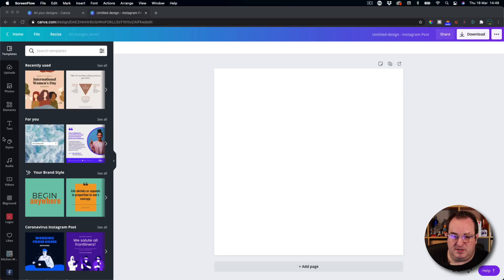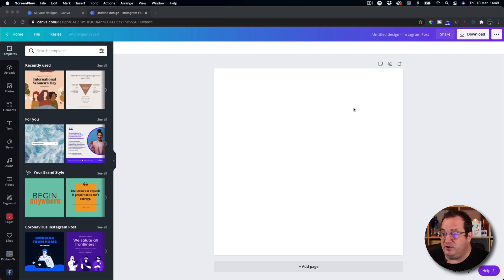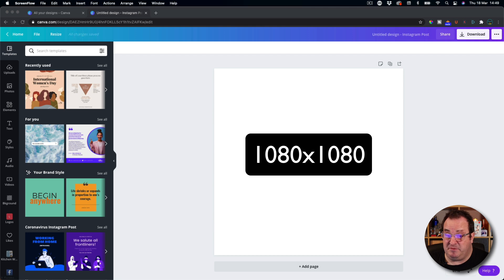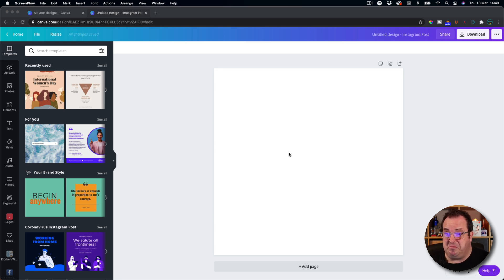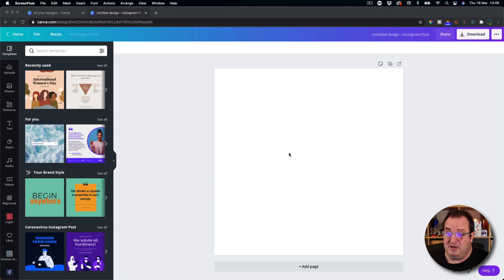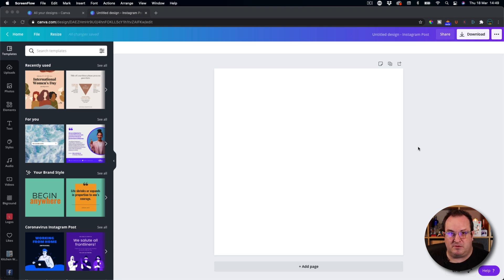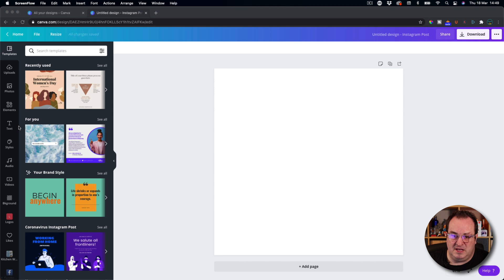So the first thing we're going to do is we've created or we've opened up a blank template. This is just an Instagram template which is going to be 1080 by 1080. It's ideal for images like this. So if you're wanting to use them for social media, for your Facebook, your Twitter or any other social media where it's a square image or sometimes cropped into a circle, which is why I'm going to use a circle.